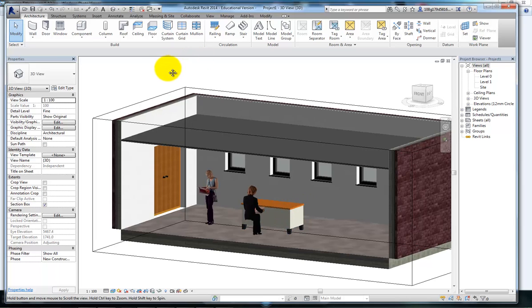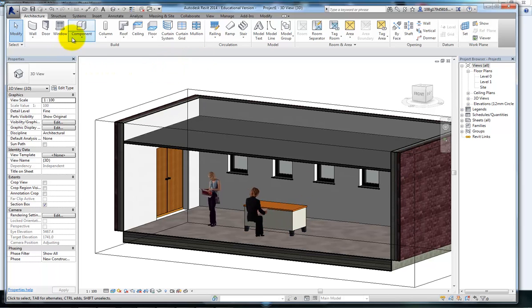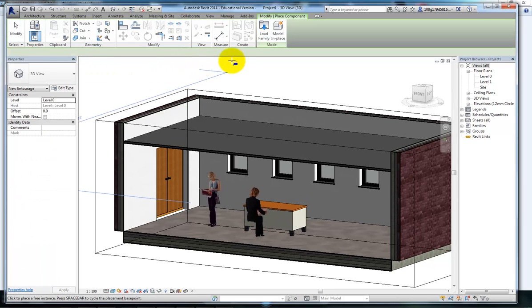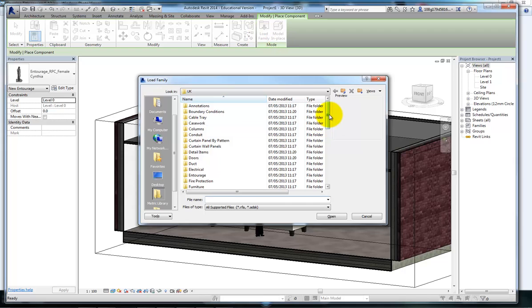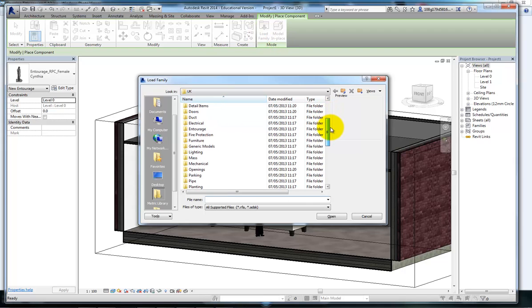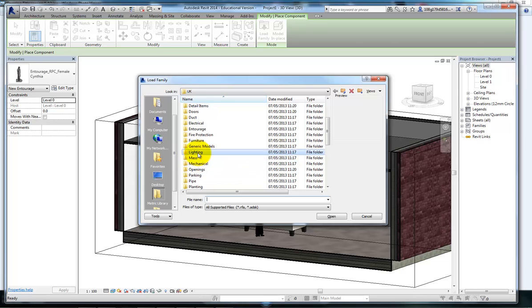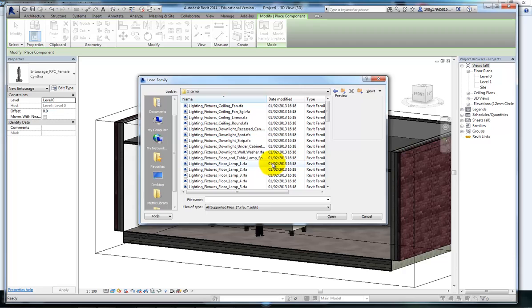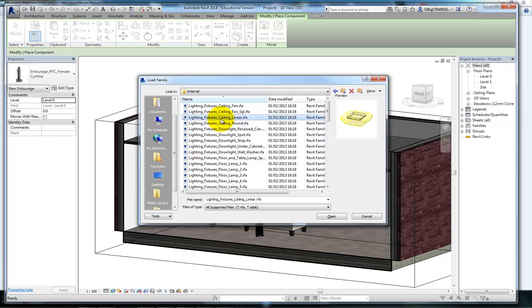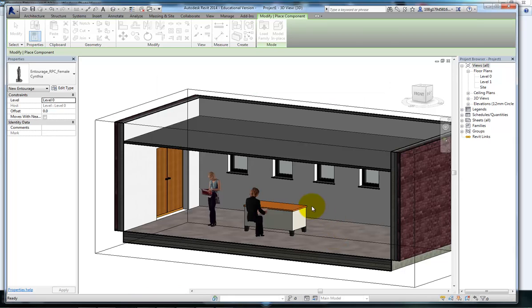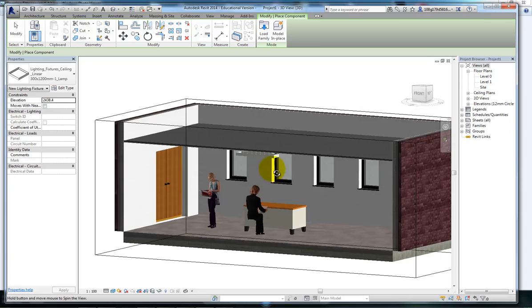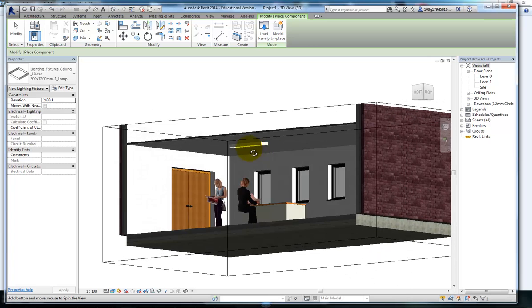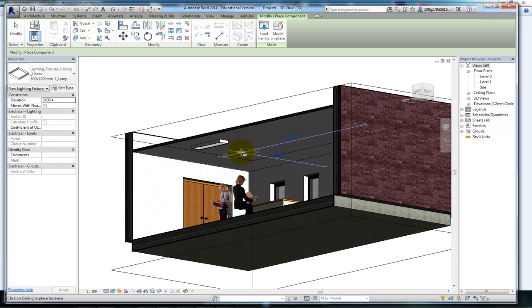The components library is very big and there's an awful lot of stuff in there. Another thing in here, this is where you'd get your lighting from. I'm just going to put some lighting in to demonstrate. Lighting, ceiling linear. Let's place that in.